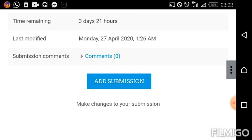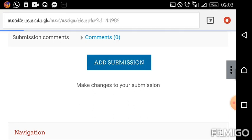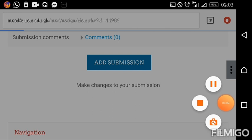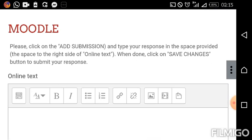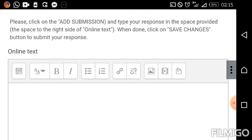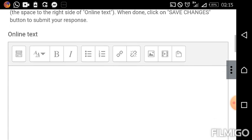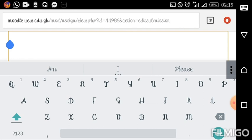I'll go ahead and click on 'Add Submission.' The network can be very slow sometimes. Okay, the page for my assignment is now opened. It says: please click on 'Add Submission' and type your response in the space provided — the space to the right side of 'Online Text.' When done, click on 'Save Changes' to submit your response. Right under 'Online Text' you can see a rectangular box with some icons at the top.